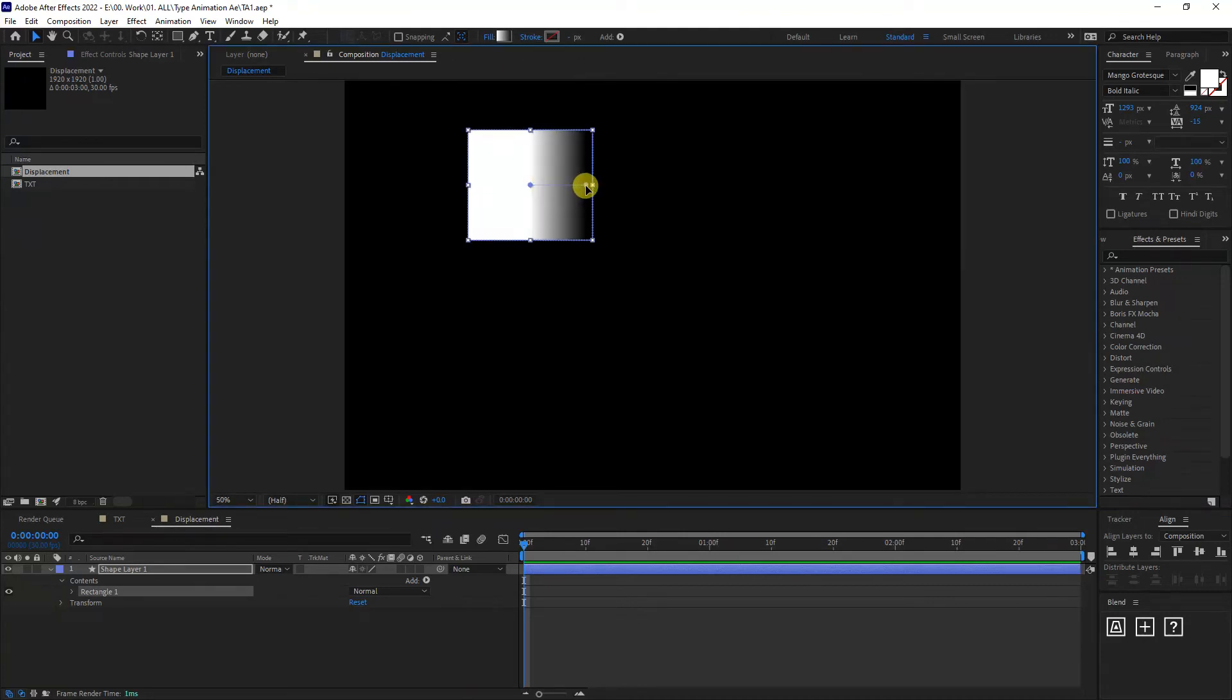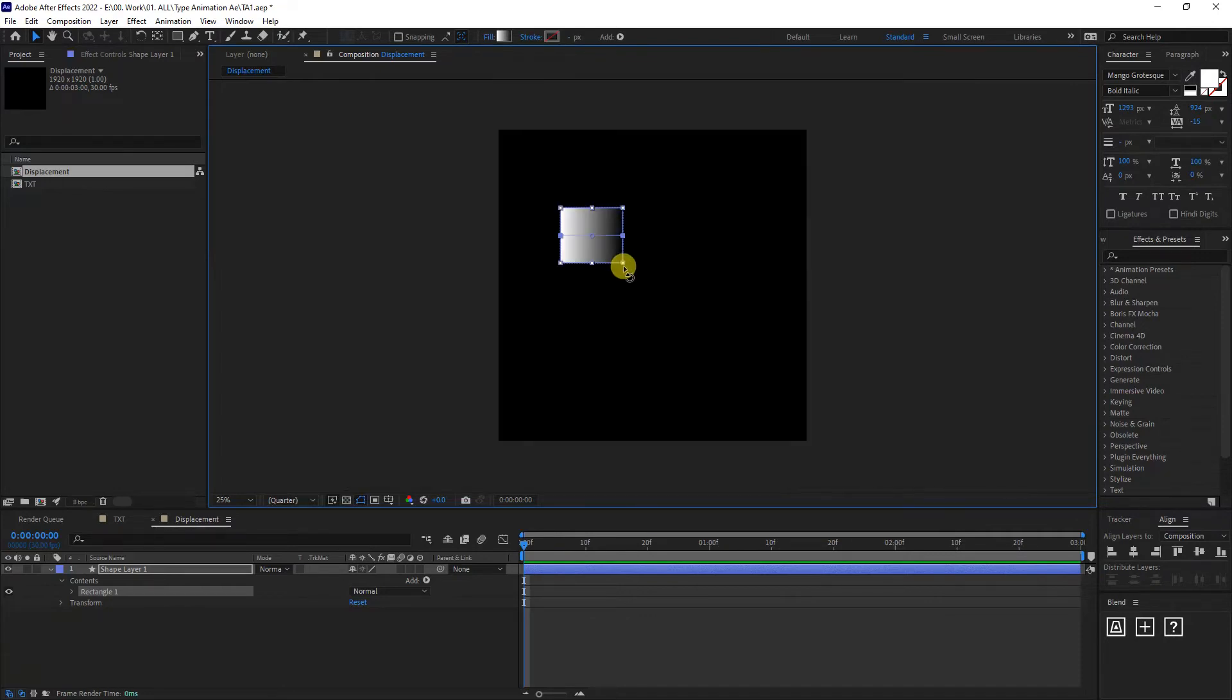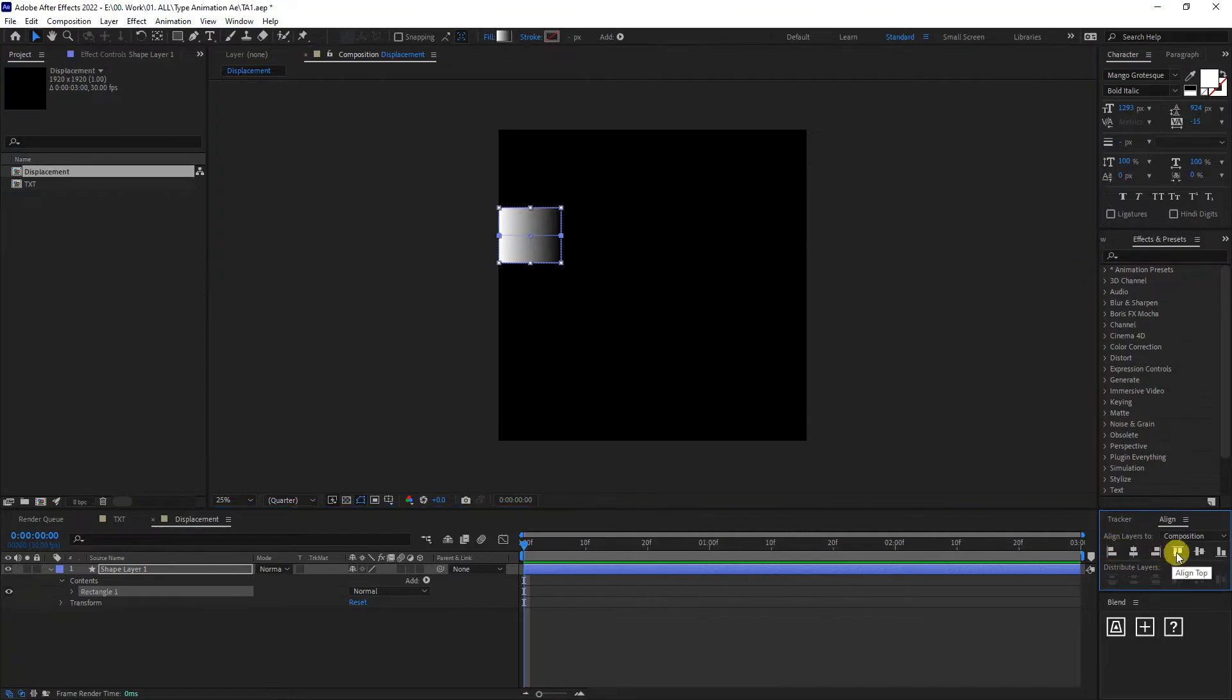So I'm going to drag this handle to the right. I'm going to drag the left handle to the left. So the gradient is going to spread out. I'm going to align this to the left and to the top.